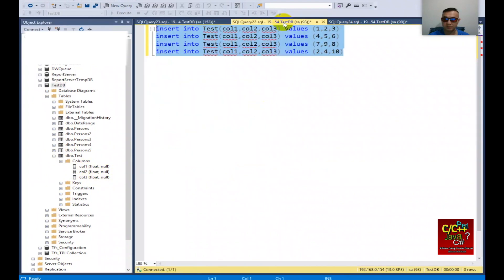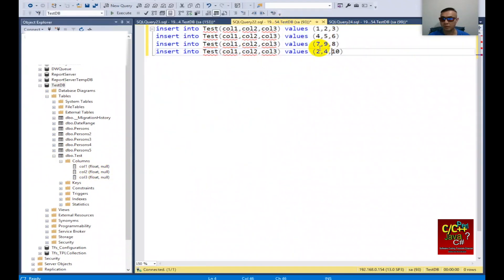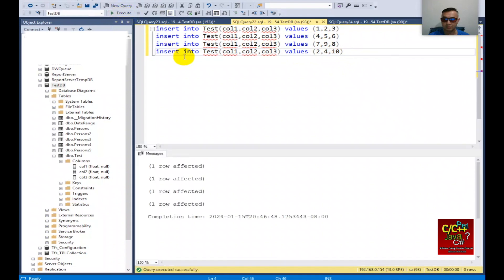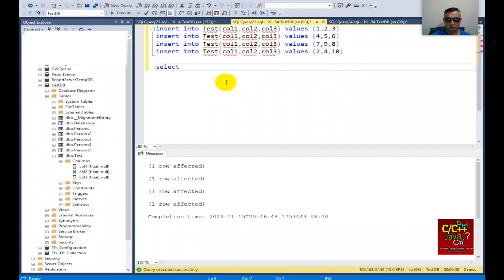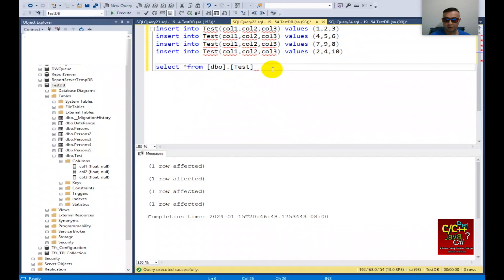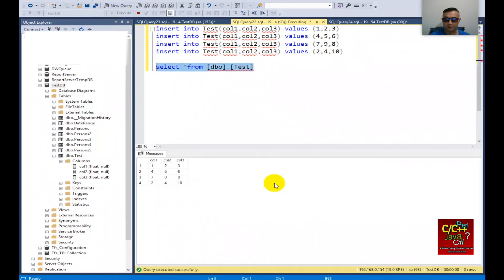Next I'll go ahead and insert the values for these columns. There will be four rows with three columns. I'm going to execute it, and if I select star from test, you can see that there are four rows and three columns.